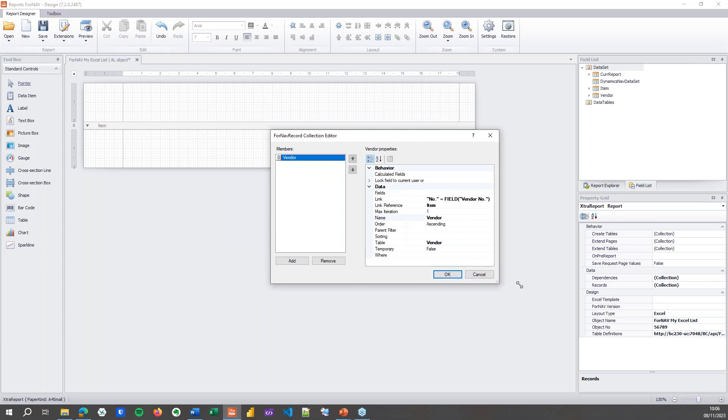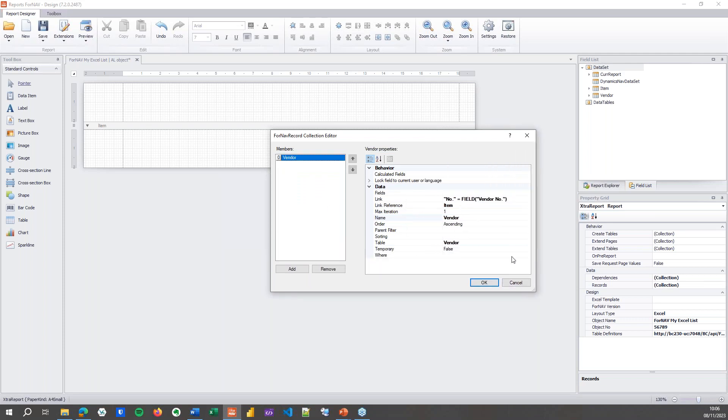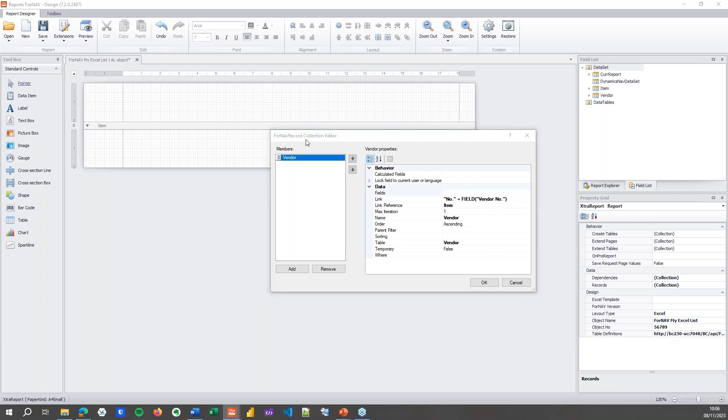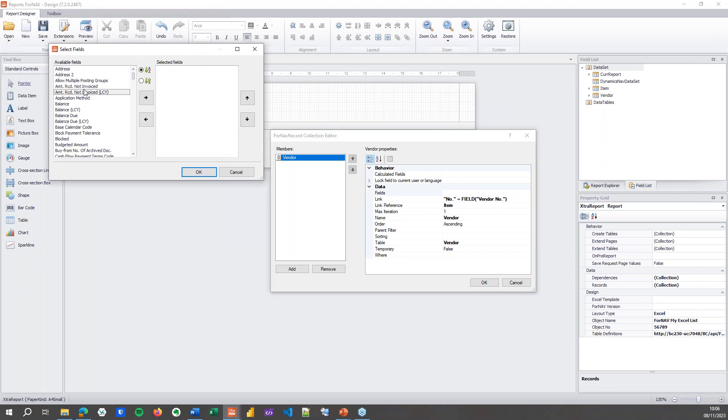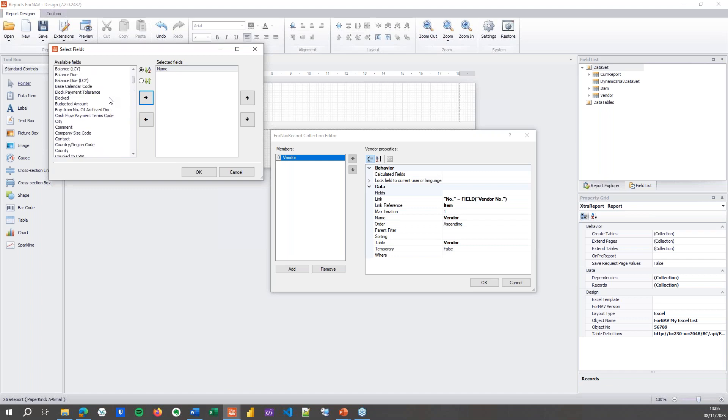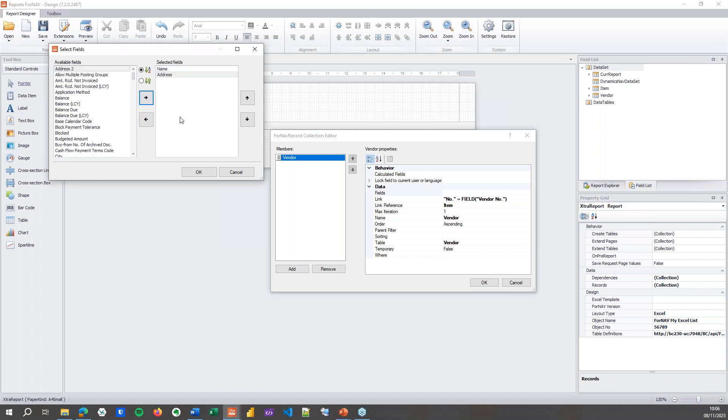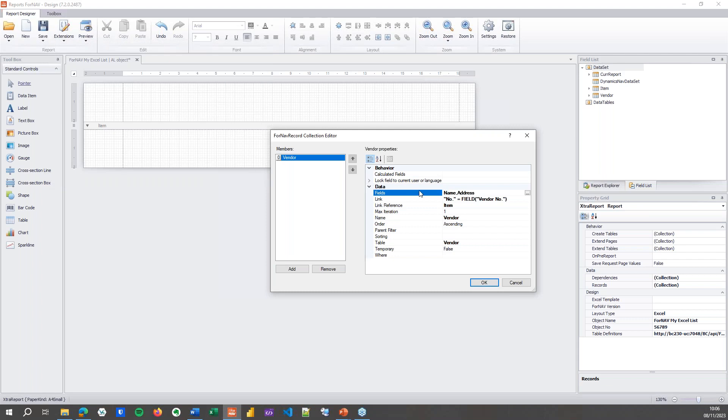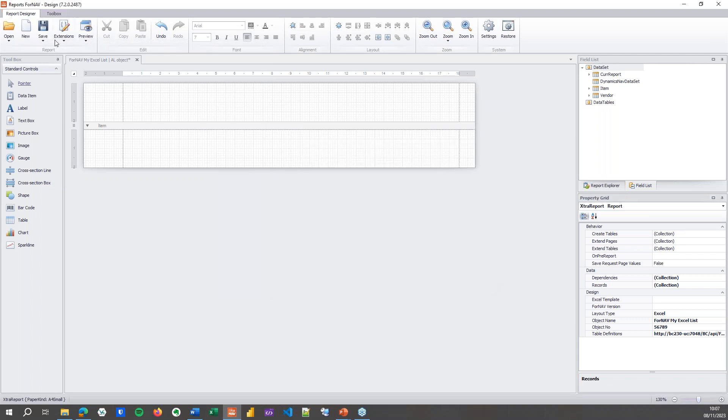If I want to add fields from the vendor table to my Excel report, to my Excel list, I've got a fields property in here as well, which opens where I can get my vendor name and anything else from the vendor table that I could want. So if I wanted to, I can grab the address as well, or the balance, or anything I want. So add that, hit OK.